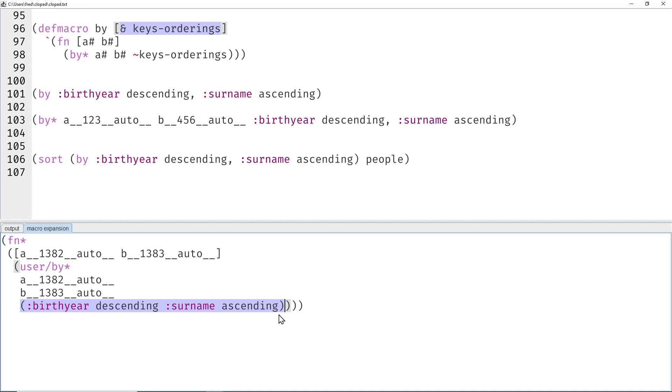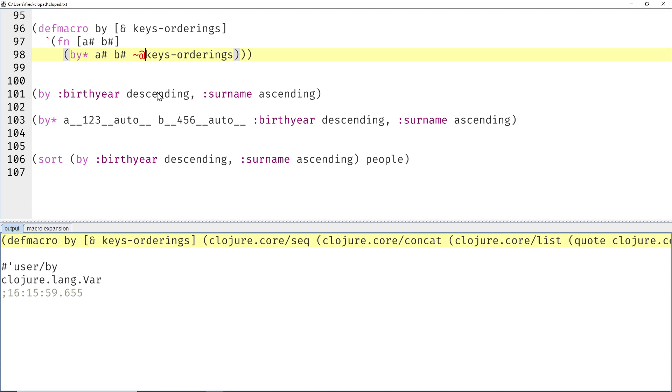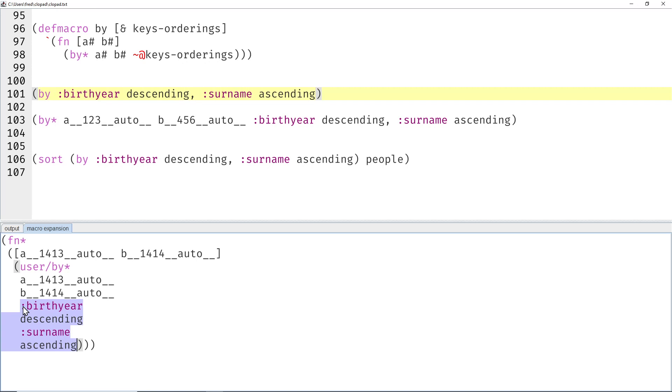But what we want instead is four parameters. So basically we want to get rid of these parens here, and we do that with the splice character. And then we should get four arguments again. There we go—those are four arguments now.